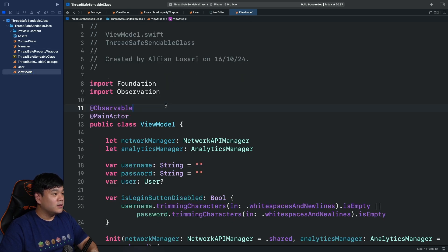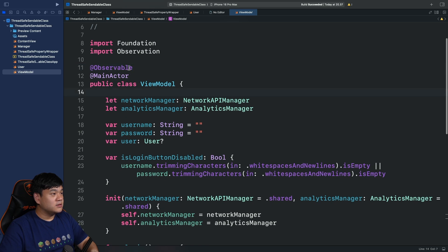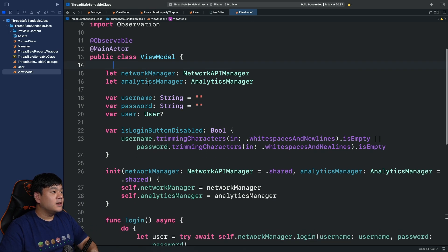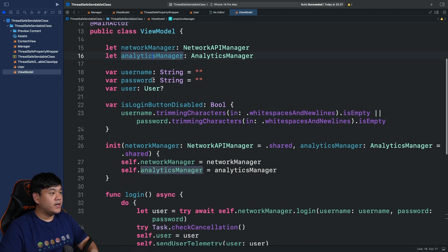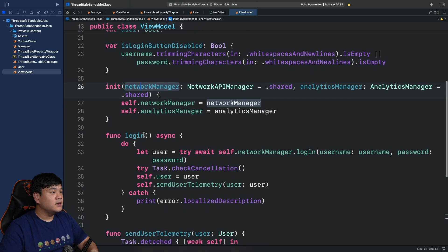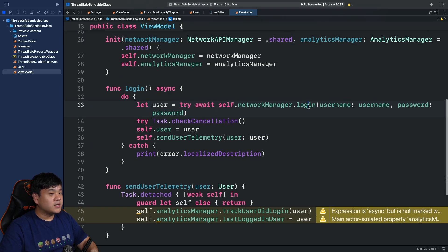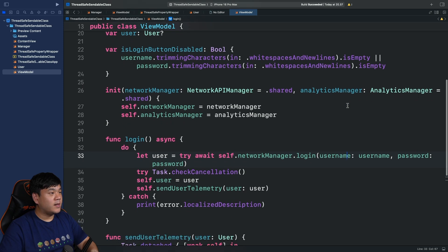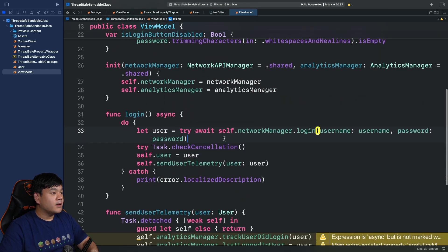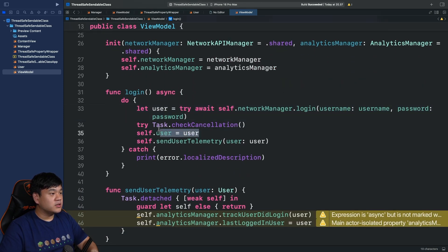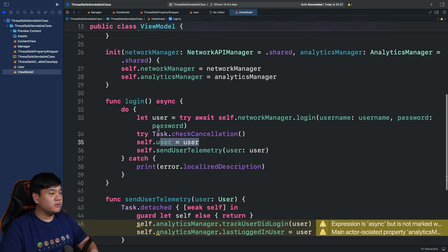Let's move on to the view model. This uses the @Observable and @MainActor macro, so it runs on the global actor isolation context. There are two properties for the managers — networkManager and analyticsManager — injected via the initializer. There are two methods: the first is login, which calls networkManager.login passing the username and password from the properties bound to the text fields in the UI, then assigns the returned user to the user property so it's shown in the UI.